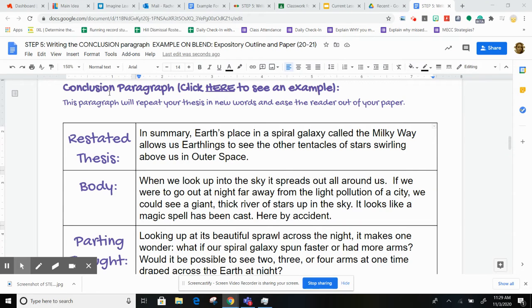Hi guys! This is the conclusion paragraph, and this paragraph will repeat your thesis in new words and ease the reader out of your paper.